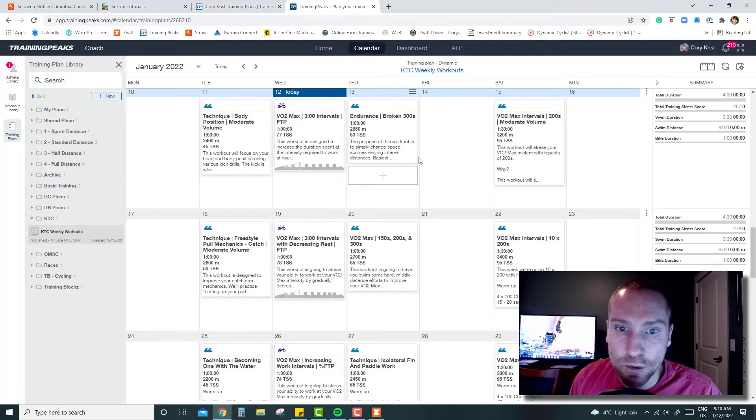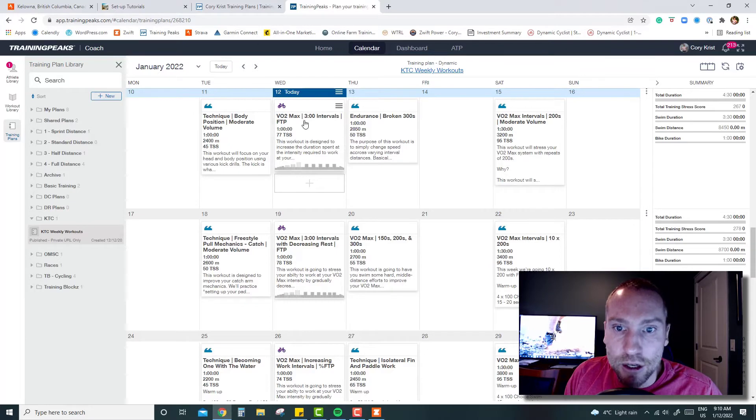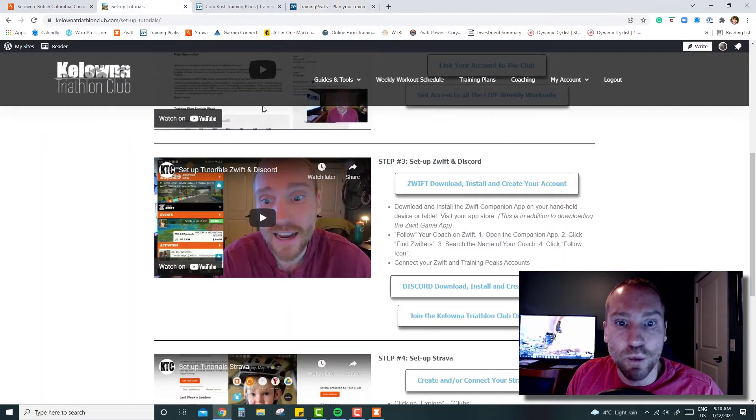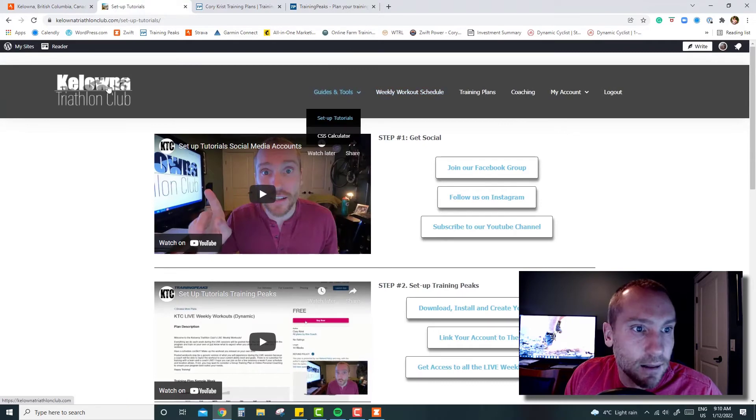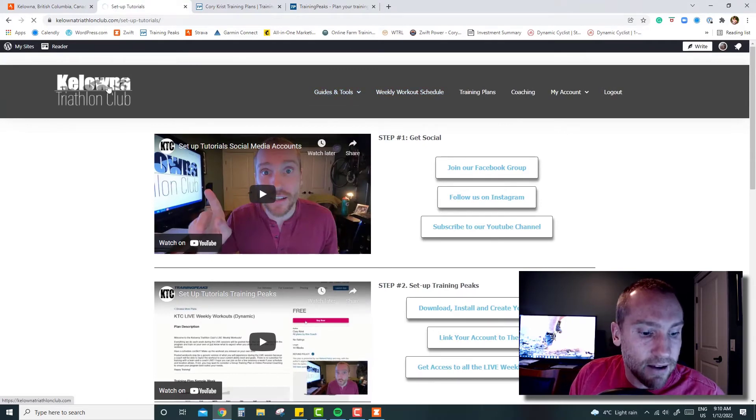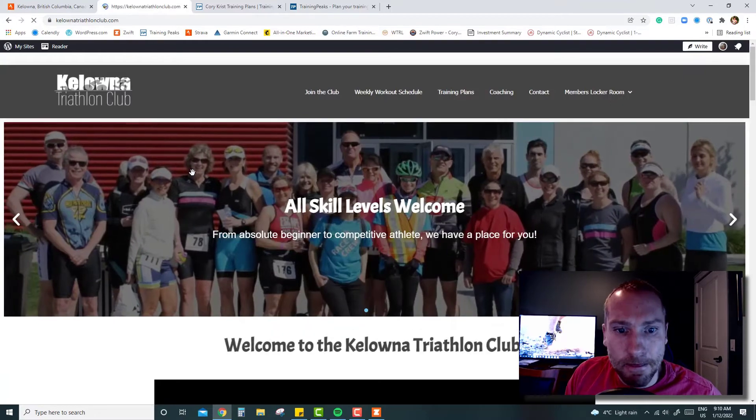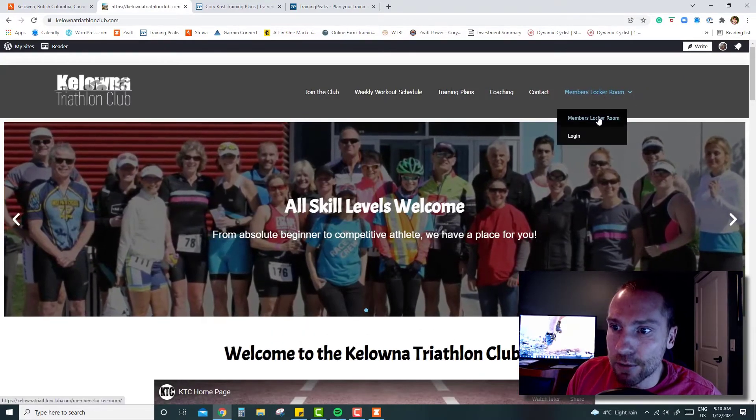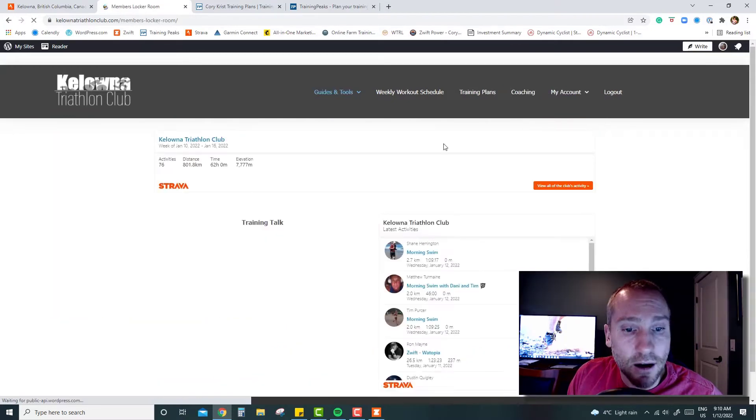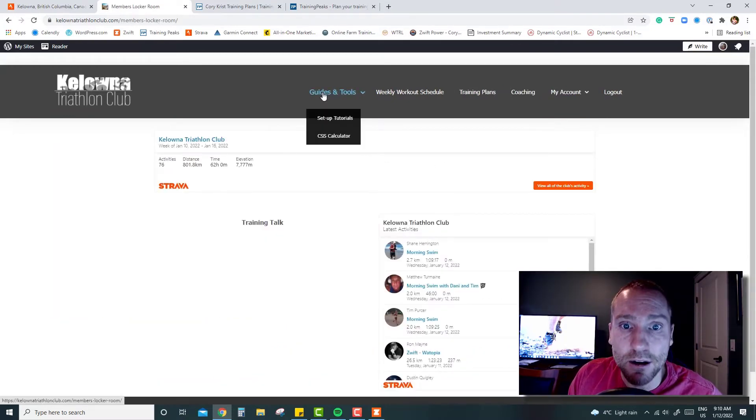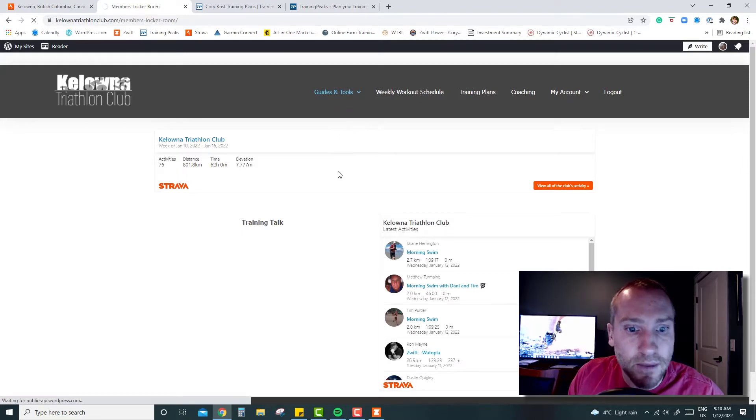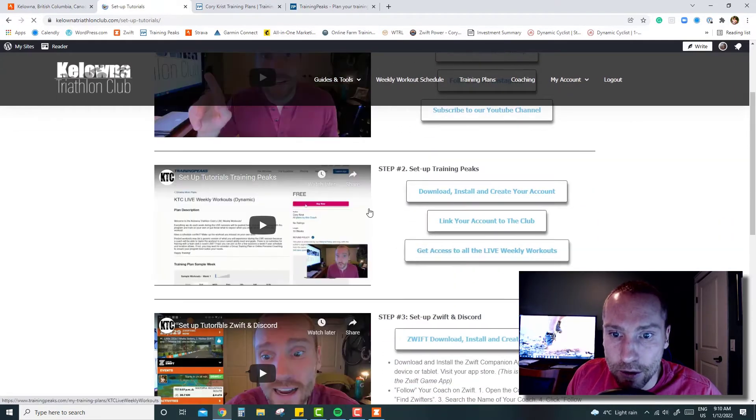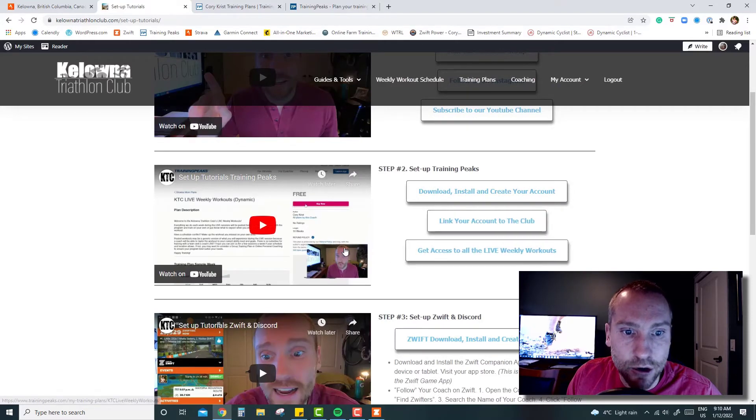If you want to get all these workouts in your Training Peaks, and this would be really important if you're riding on Wednesdays because this will really streamline the process, you're going to go to the website, to the members locker room. You may need to log in if you're not already logged in. Then go to the members locker room, under guides and tools go to setup tutorials.